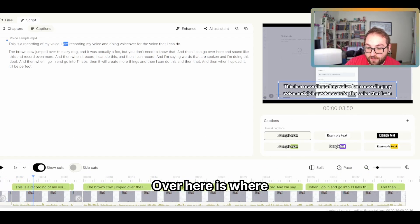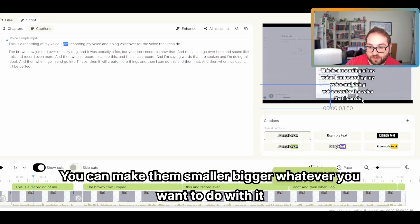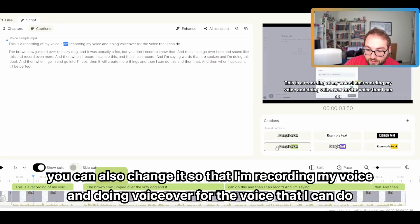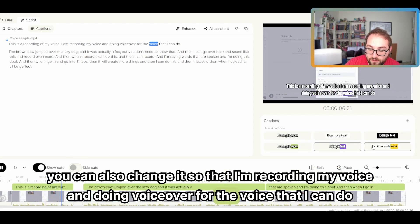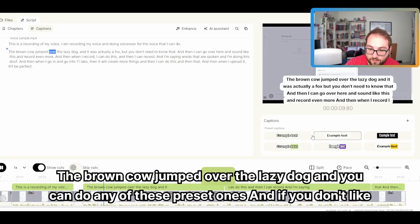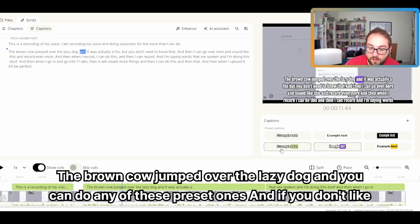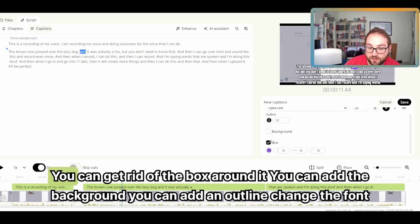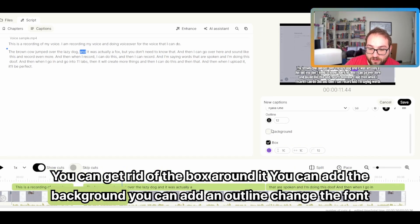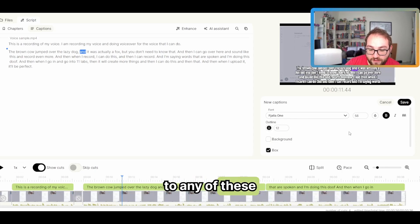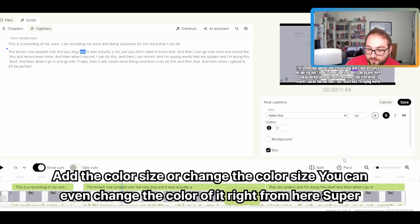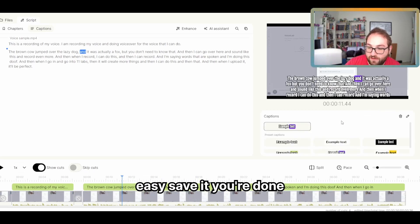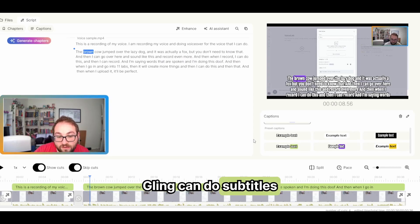Over here is where you can make them smaller, bigger, whatever you want to do with it. And you can also change it so that I'm recording my voice and doing voiceover for the voice that I can do. The brown cow jumped over the lazy dog. You can do any of these preset ones. And if you don't like any of those preset ones, you can come in here and make it exactly how you want. You can get rid of the box around it. You can add the background. You can add an outline, change the font to any of these, add the color size or change the color size. You can even change the color of it right from here. Super easy. Save it. You're done. This was just to show you how easily Gling can do subtitles.